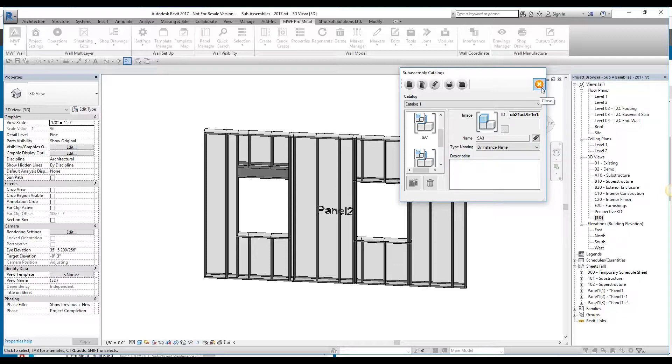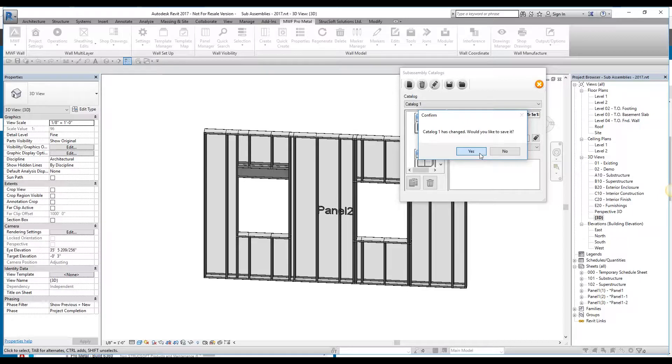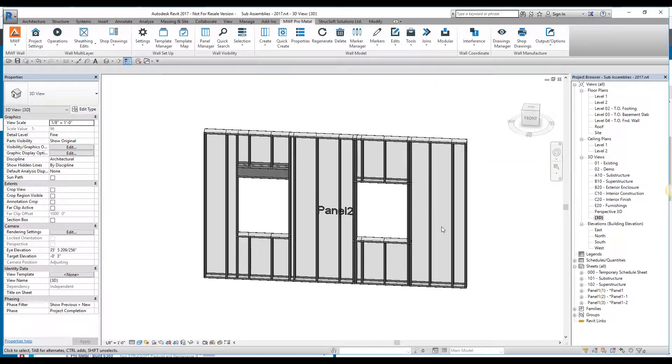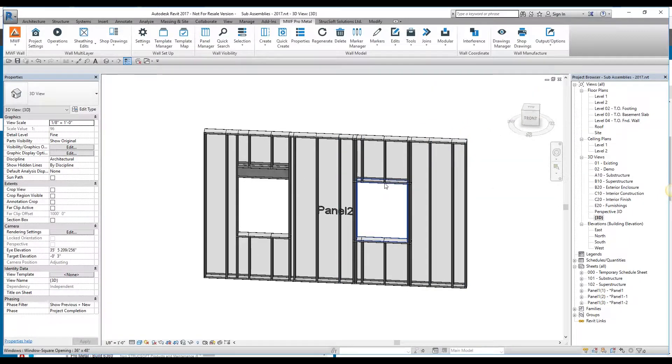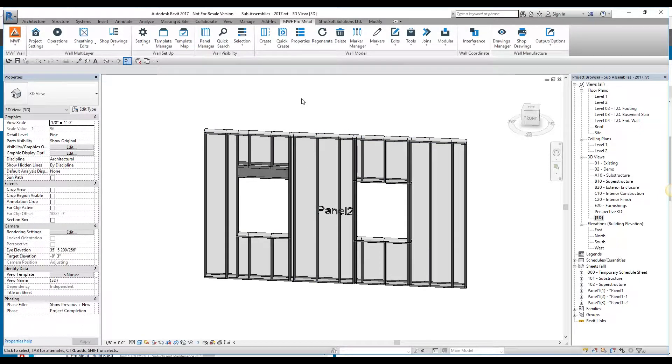Once you've created the sub-assembly catalog, remember, this is just a one-time thing. You could always import and export these sub-assemblies and have it on different projects, different computers. We're going to save our catalog one over here, and we're pretty much ready to start labeling these sub-assemblies to those particular catalogs.